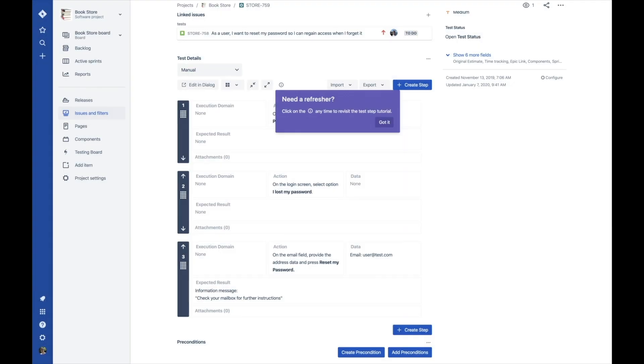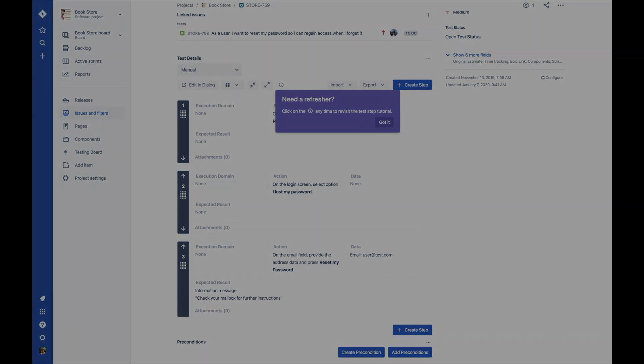There you have it, an easy and intuitive way to create, edit, and view manual test steps in X-Ray Cloud.